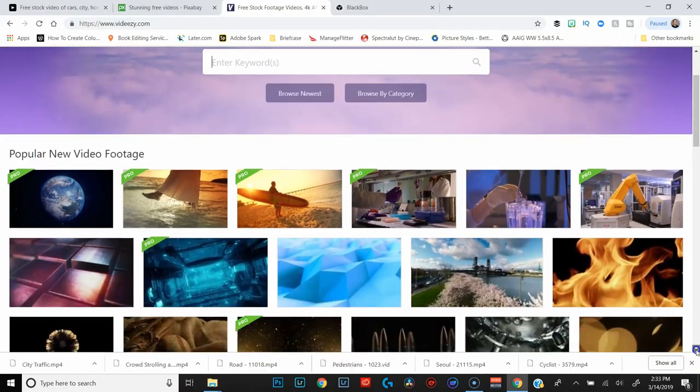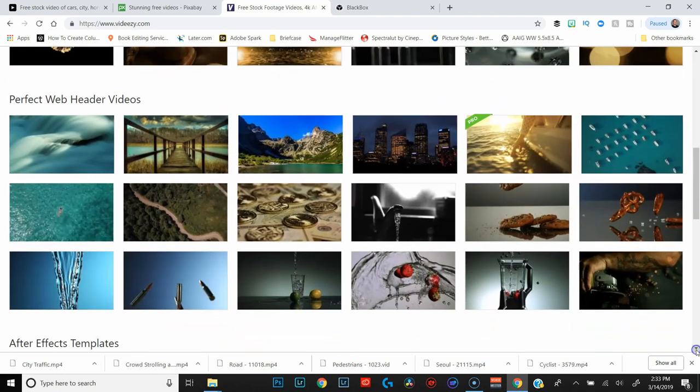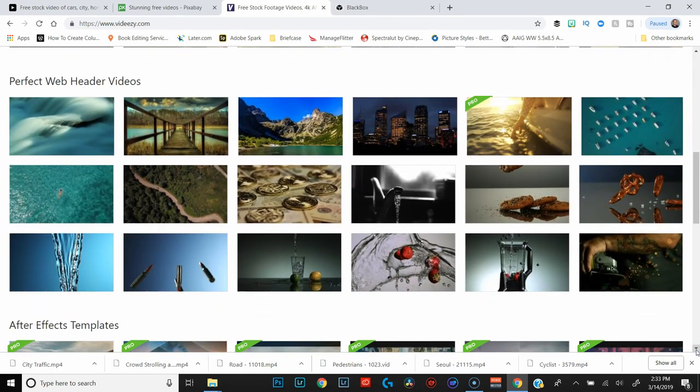The first site is called Videezy, which is probably the closest thing to a Storyblocks alternative that you're going to find. It's got photos, videos, After Effects templates, and a whole bunch of other stuff. There is a premium version, but if you're just looking for free footage, you're going to find a ton.